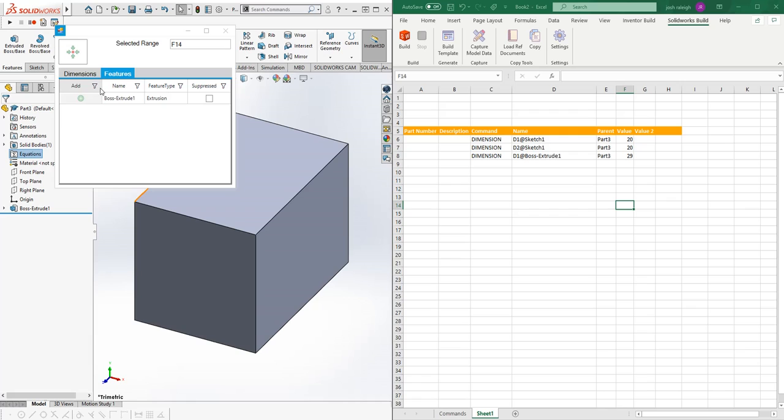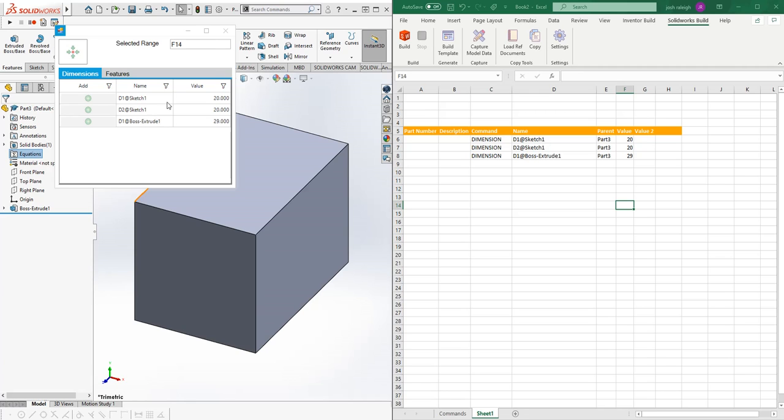It'll tell you the features, and in a more complicated assembly I'll show that we can filter things out to make it easier to find what we're looking for.